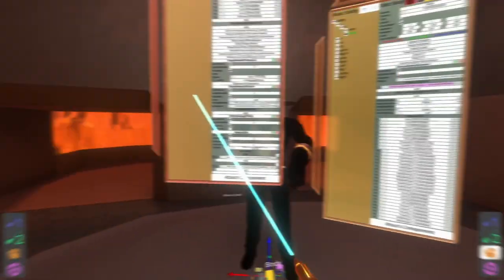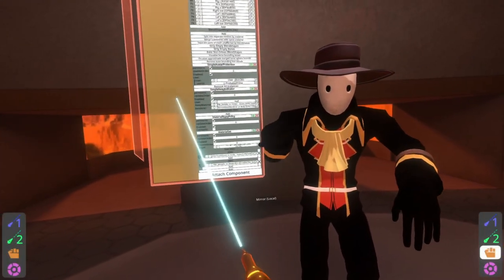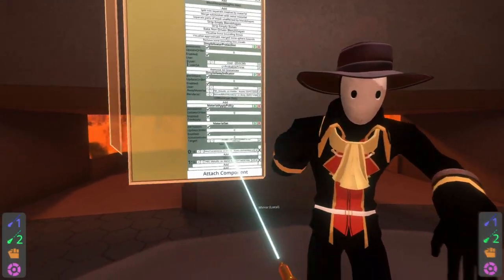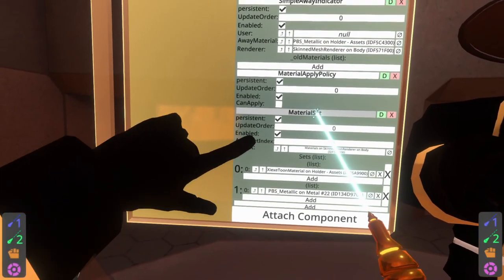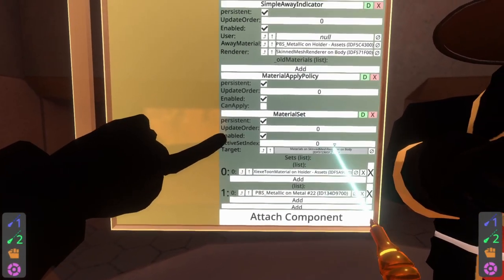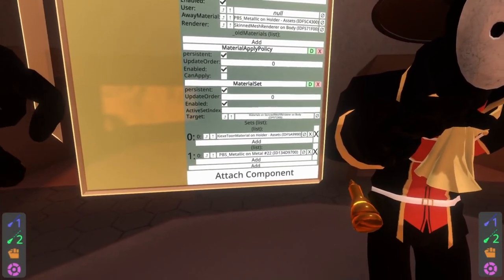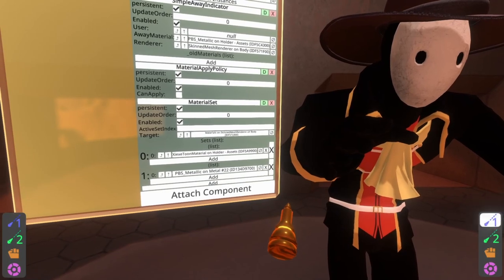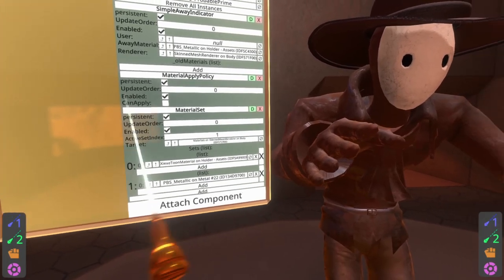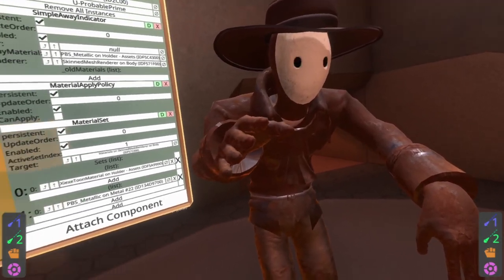With that set up we can actually try it out. So if I put this material set component next to my avatar and I change this number here — active set index — from zero to one, then you'll see that I'm now rusty metal.